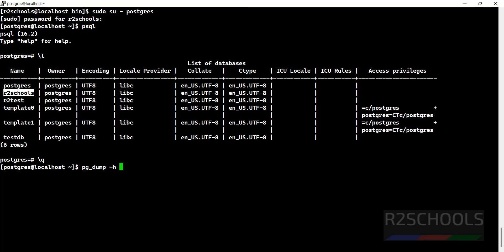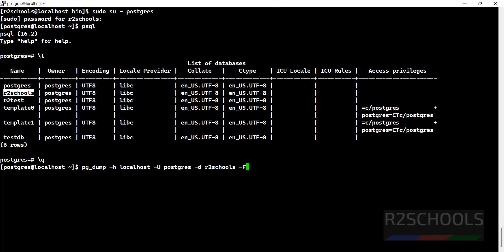pg_dump -h localhost -U username -d database name (which we are going to take backup). -Fp - if you don't give -Fp it will be plain text format. If you give -Fc then it will be compressed format. I am going to take plain text format, then -f or greater than symbol (both will work), then provide the filename.